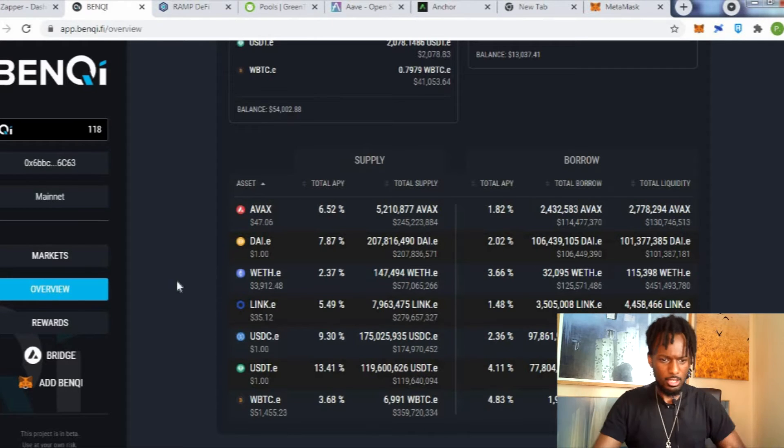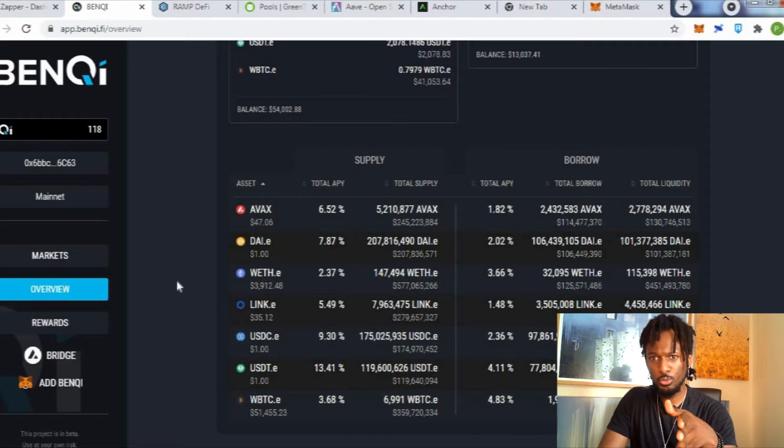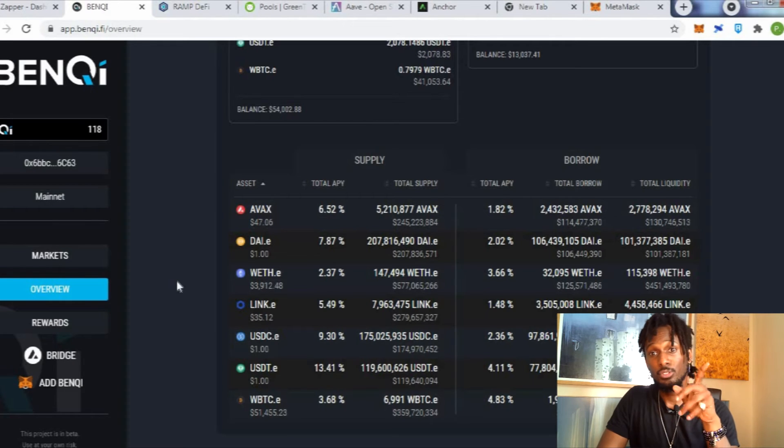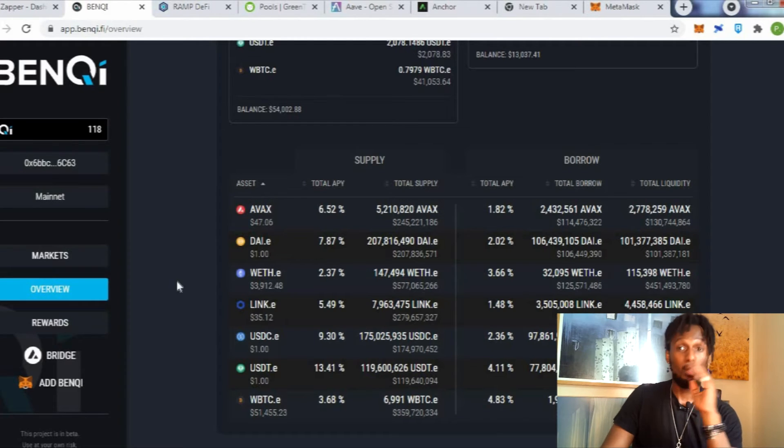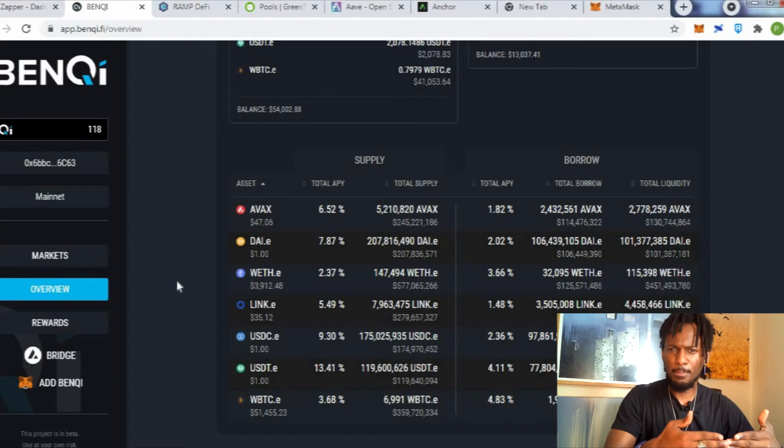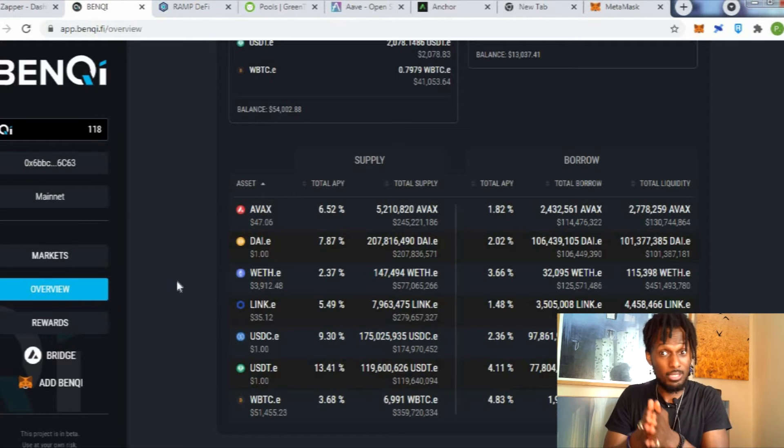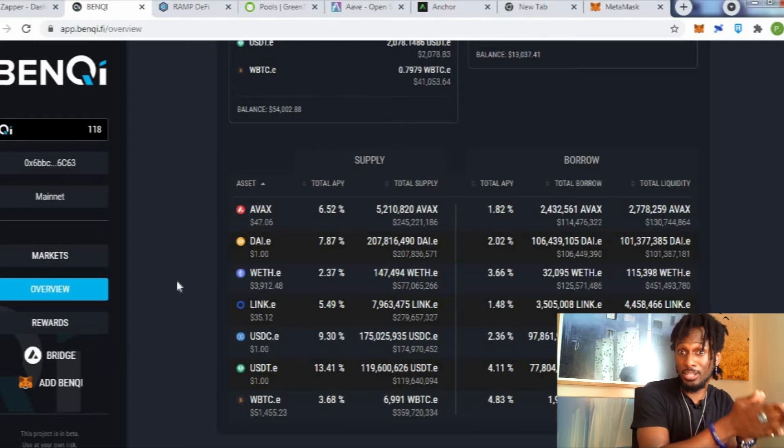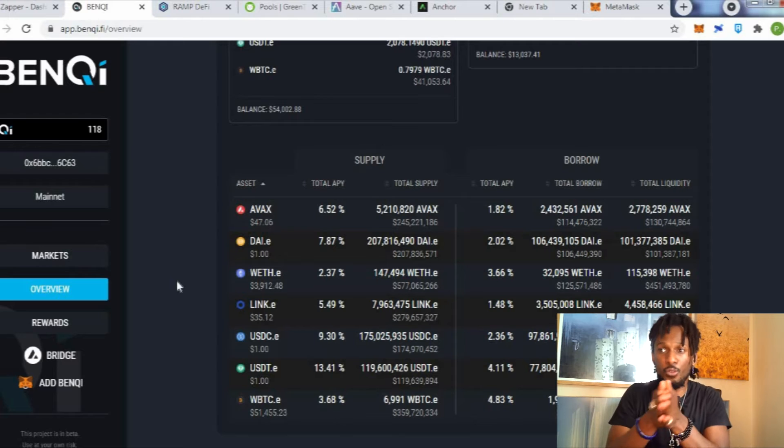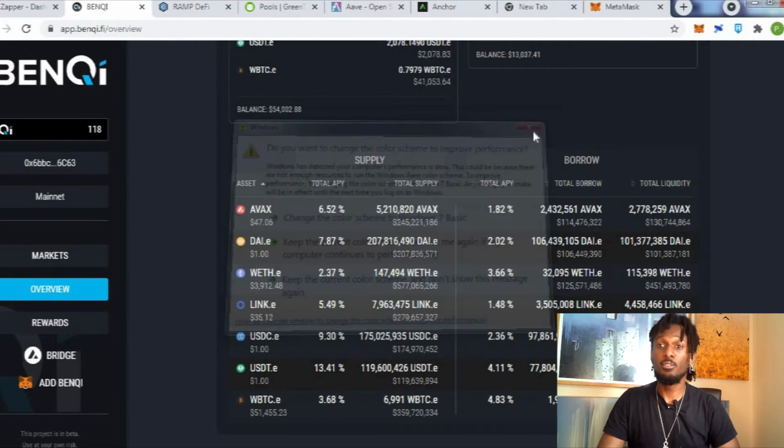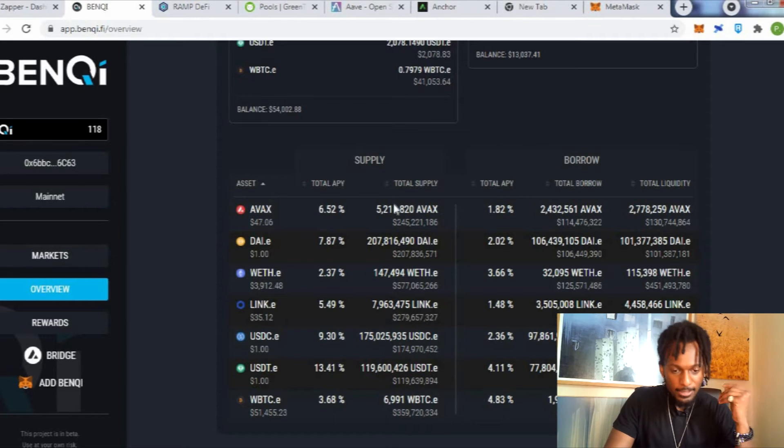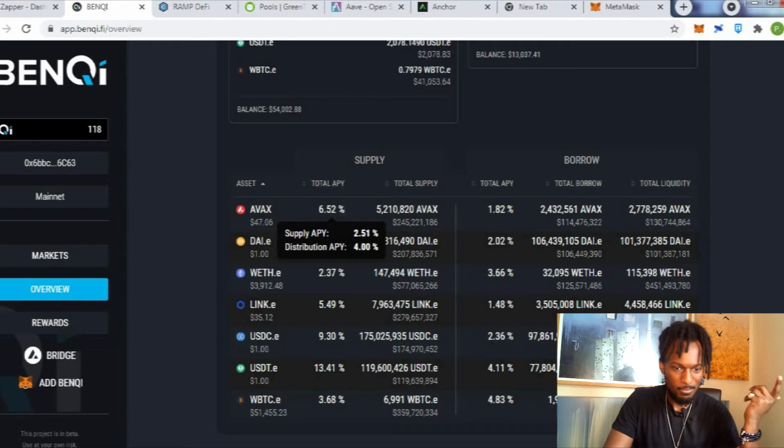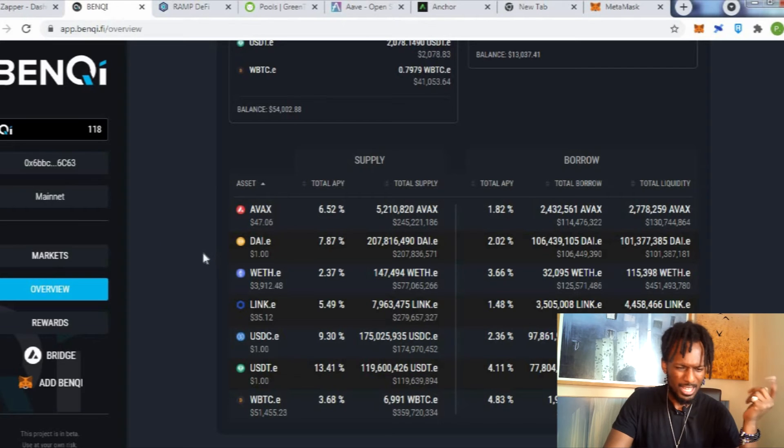So on Avalanche currently, Avalanche is running a liquidity mining program that basically allows you to get paid to take on loans. They are paying you to take on loans, sounds like a no-brainer. Free money, everybody likes free money. There's a couple of blockchains that are doing that at the moment. Polygon was doing it first, and then Terra Luna did it after, and Avalanche. And you can bet that when Cardano and when Polkadot release their DeFi protocols, they're going to have liquidity mining programs in place.